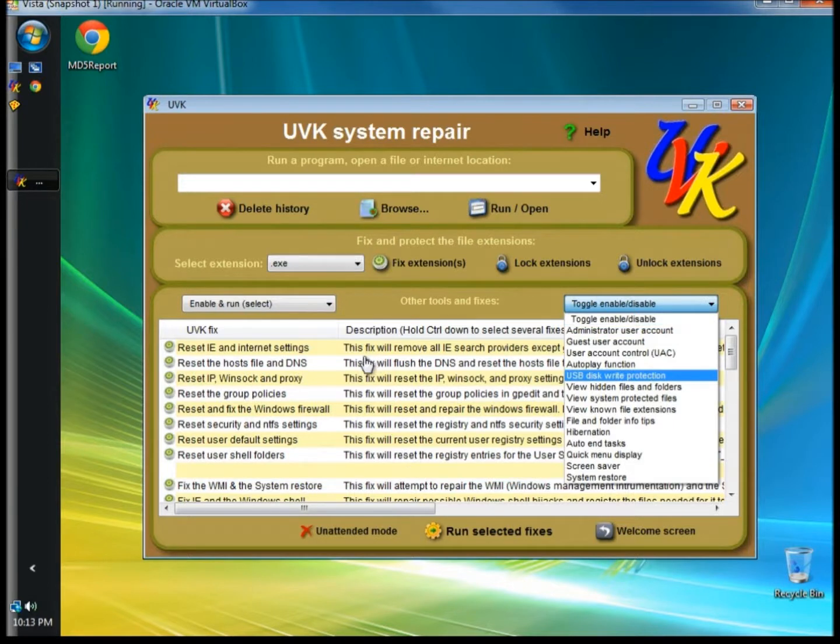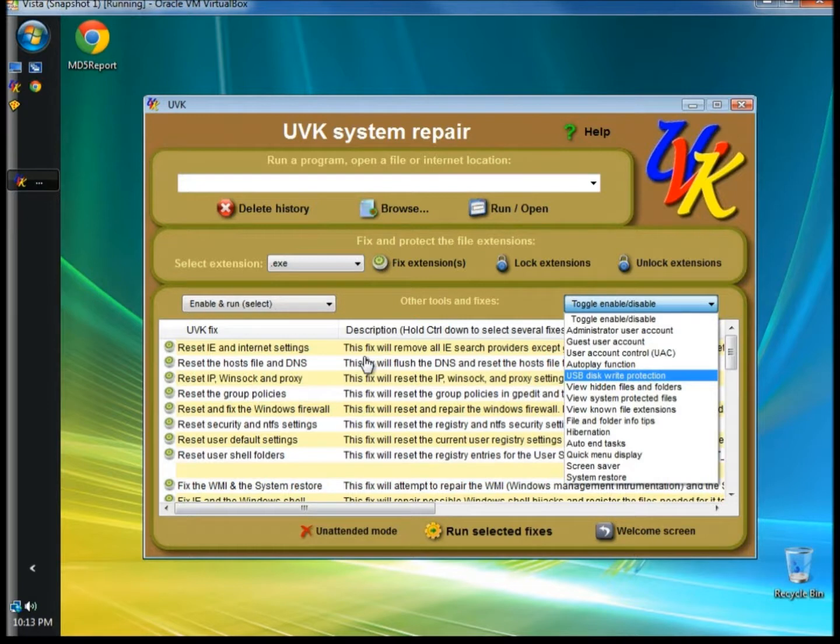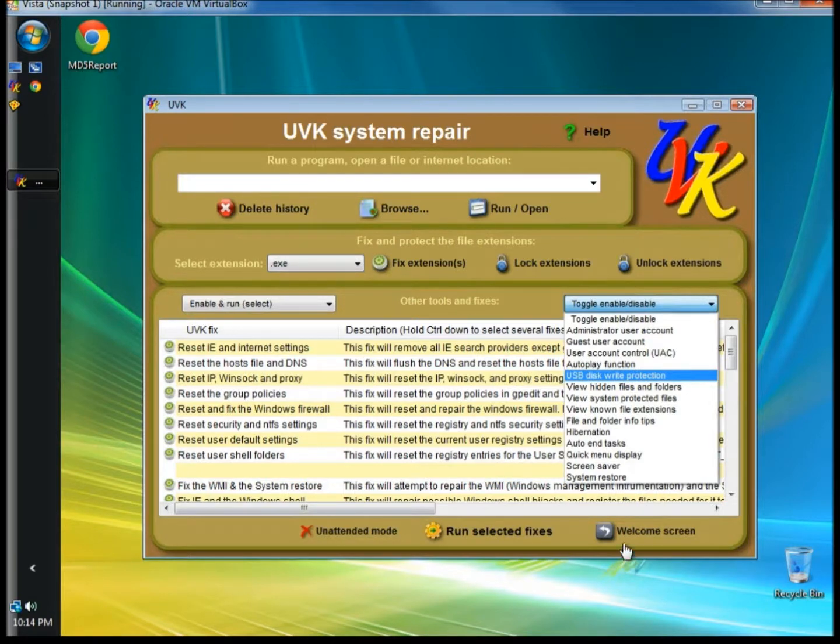Below, you can choose the fixes you want to run. You can hold the Control button on the keyboard and select numerous fixes. You can also choose to run in unattended mode. I'm going to go back to the Welcome screen.